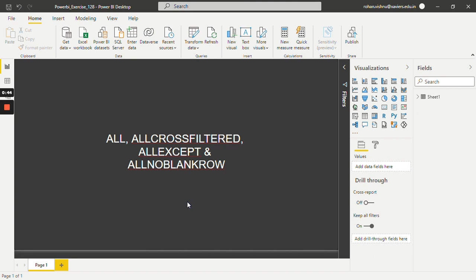And lastly, we have the ALLNOBLANKROWS function. From the parent table of a relationship, it returns all the rows but the blank row, or all the distinct values of a column but the blank row, and disregards any context filters that might exist.